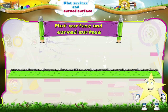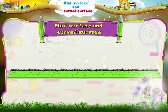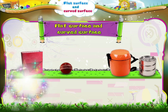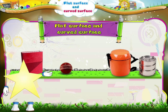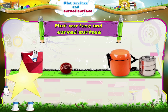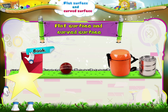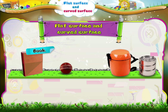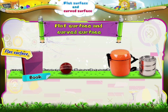I'm going to show you. You must close your eyes first. Good. Now feel this. What do you think it is? Yes, it is a book. The book has a flat surface.